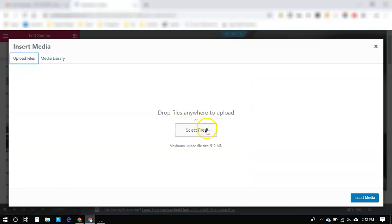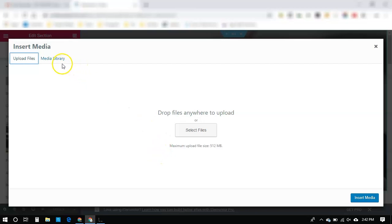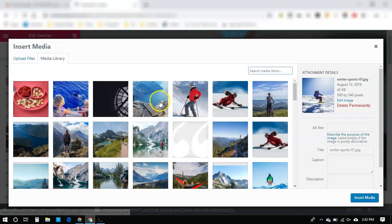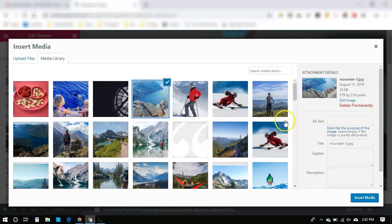we would go Upload Files, and then click Select Files, and then select it on your computer, which image you want to upload. So right now, we're just going to pick this one right here.